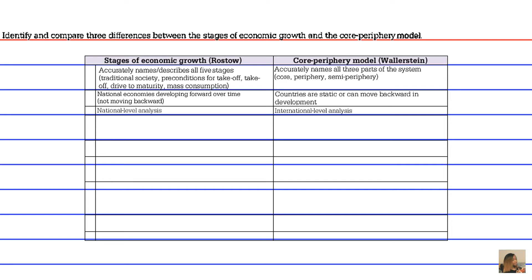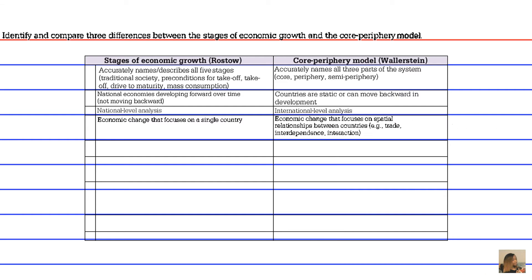A fourth difference involves economic change. In Rostow's stages of economic growth, economic change focused on a single country, whereas Wallerstein focused on economic change in terms of spatial relationships between countries, including activities such as trade, interdependence, and interaction.